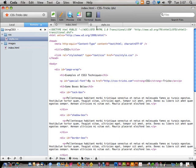That happens a lot — for example, the sliding doors technique for tabs uses an extra element so each piece can have a background. That would be totally obsoleted by multiple backgrounds, because you can just take one element, give it a background image to the left, a background image to the right, and as it grows it'll do its thing. Multiple backgrounds is going to do wonders for us.